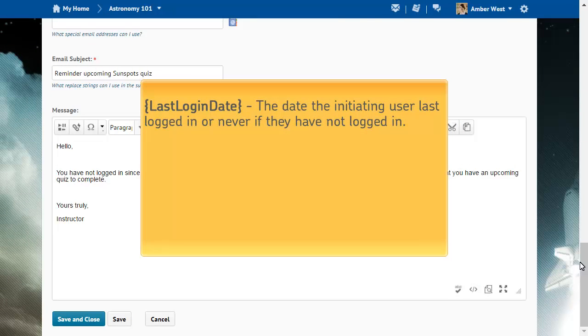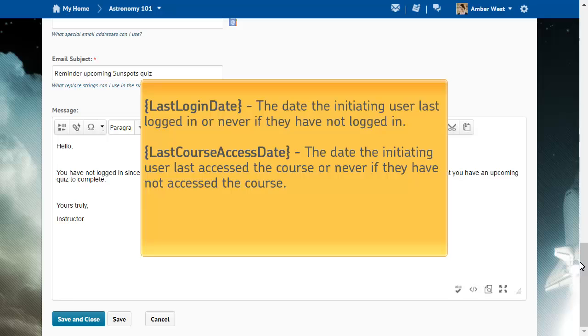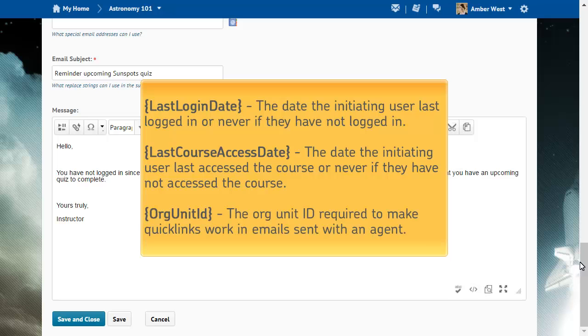Last Login Date inserts the date the initiating user last logged in, or never, if they have not logged in. Last Course Access Date inserts the date the initiating user last accessed the course, or never, if they have not accessed the course. And Org Unit ID inserts the Org Unit ID required to make quick links work in emails sent using an agent.